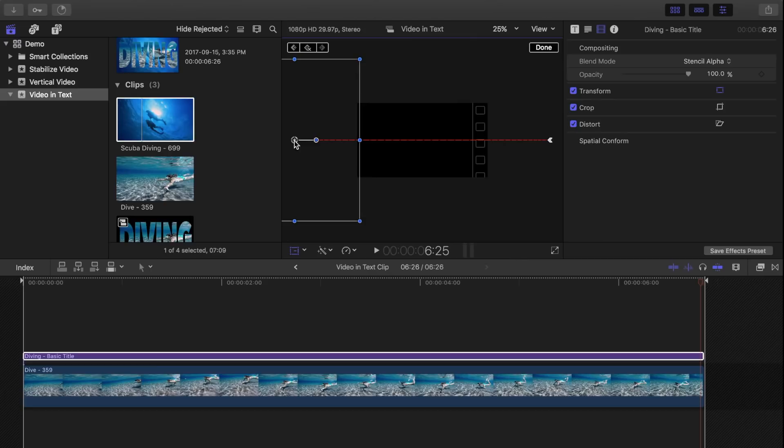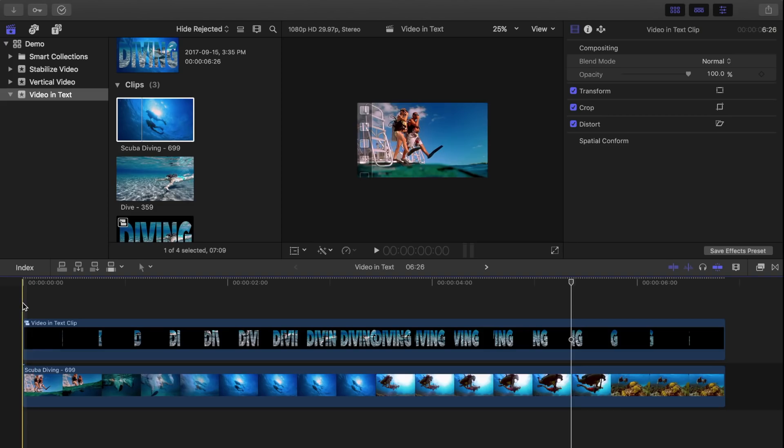Hit done and click the back button under the viewer to go back to our project. Let's take a look and see what that looks like.